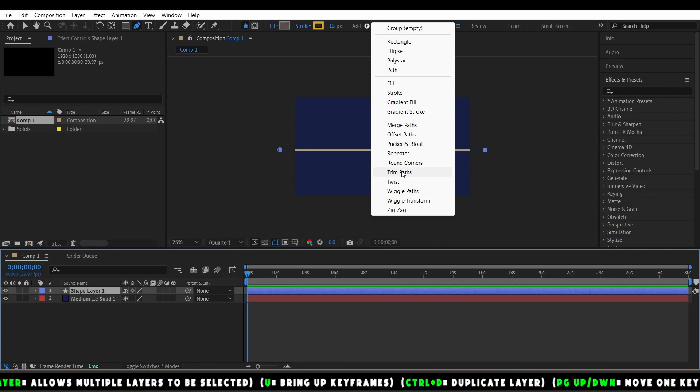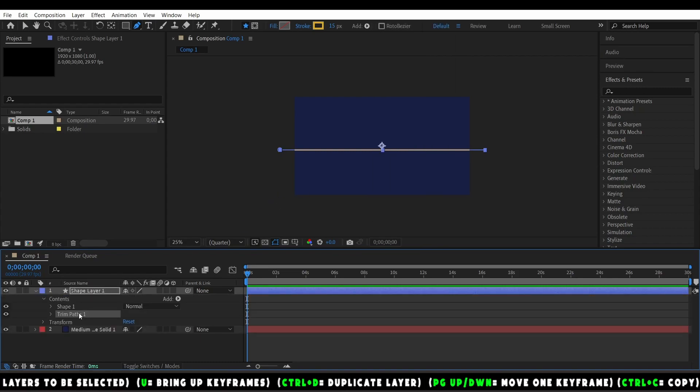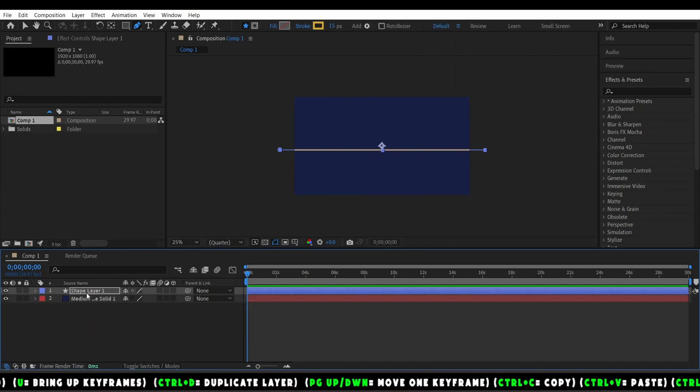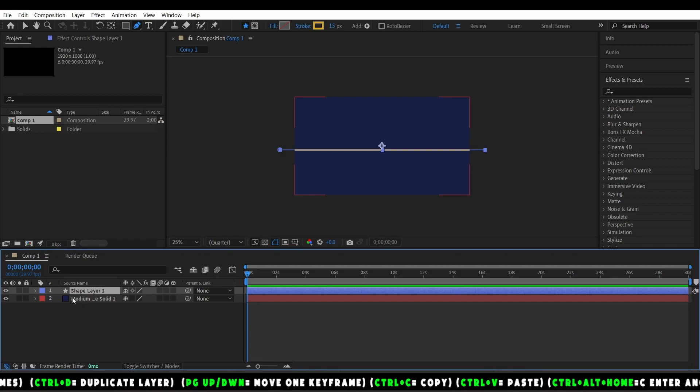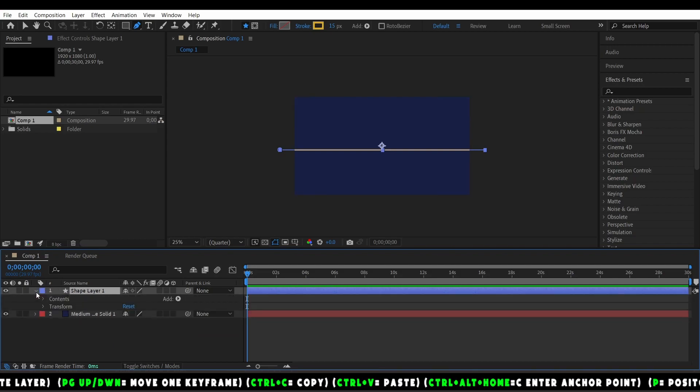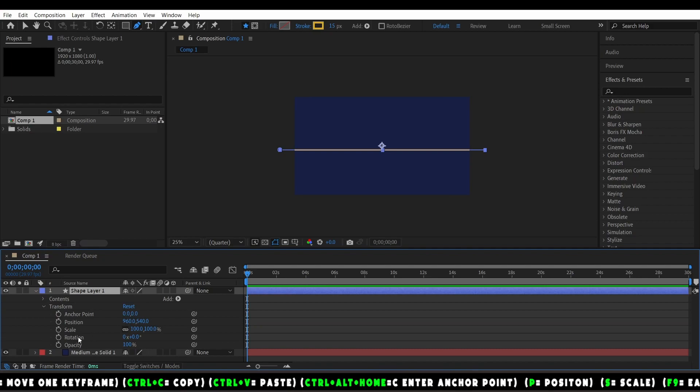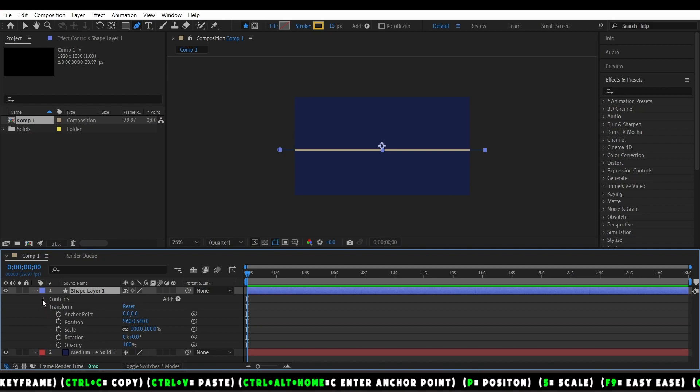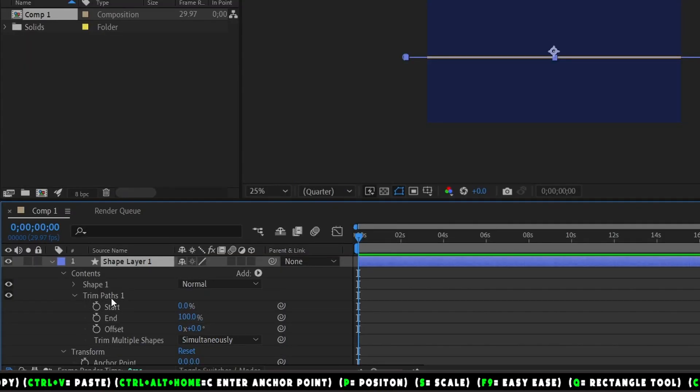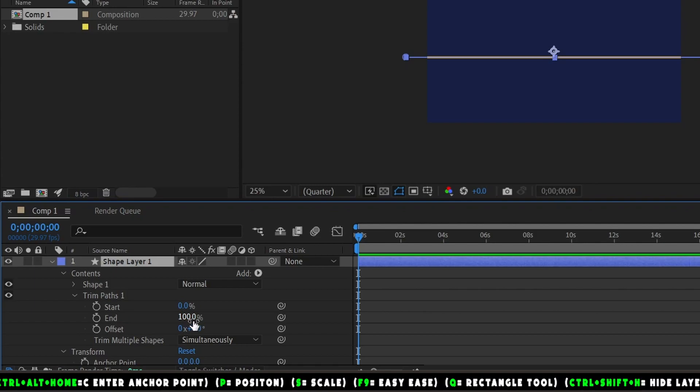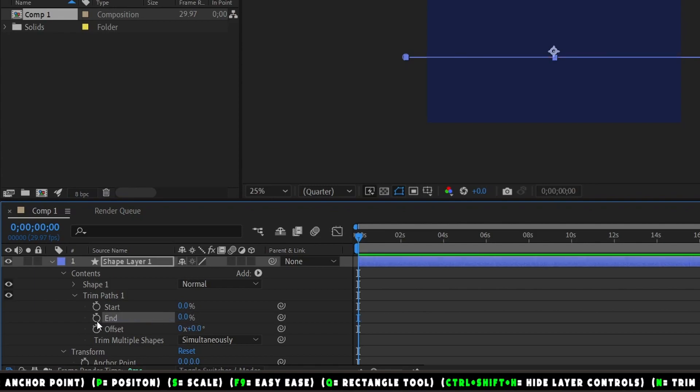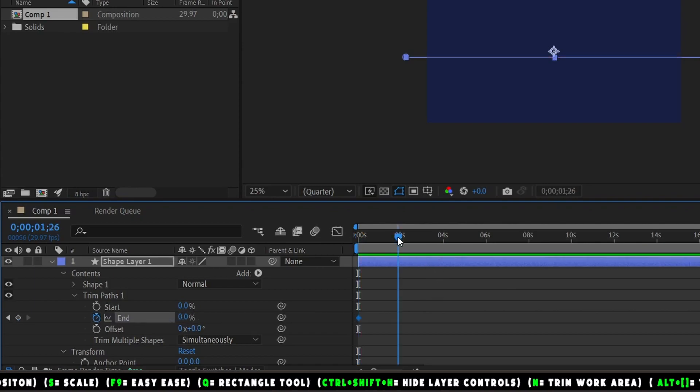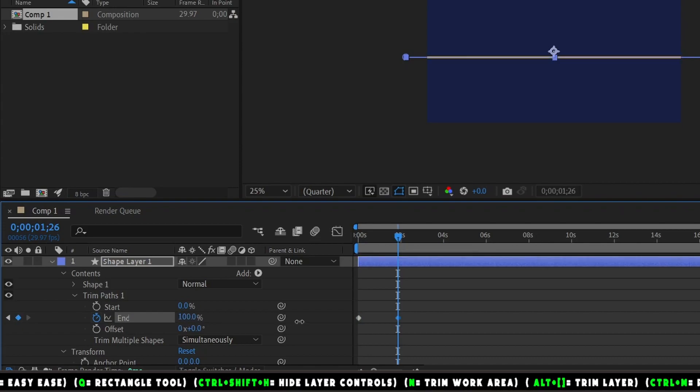Let's add a Trim Paths first so we can make it go from left to right. Make a keyframe here, and then move forward a little bit. Make another keyframe when it's a hundred percent. F9, easy ease.